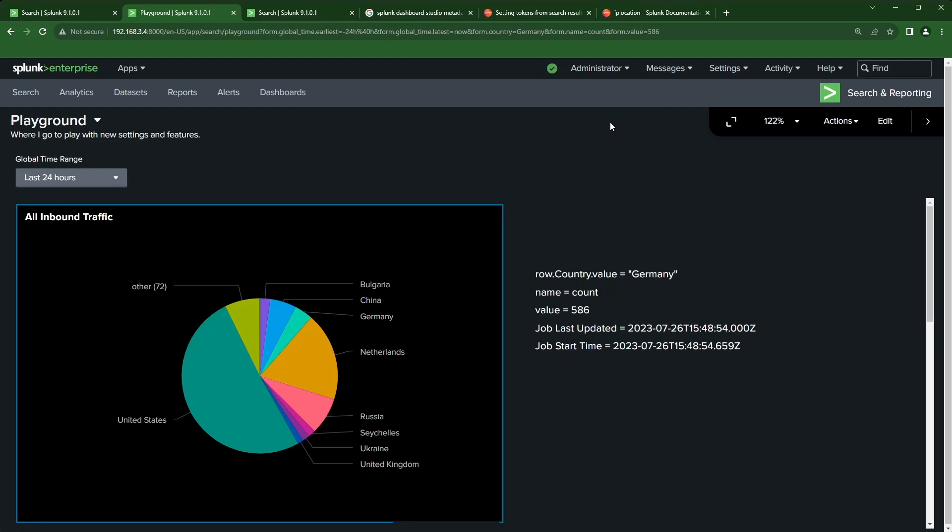I'm also using a couple of the metadata tokens to show you that you can set up things like the last time this search was updated. There are a bunch more that you can use, so let's get into the documentation and show you how to get there.